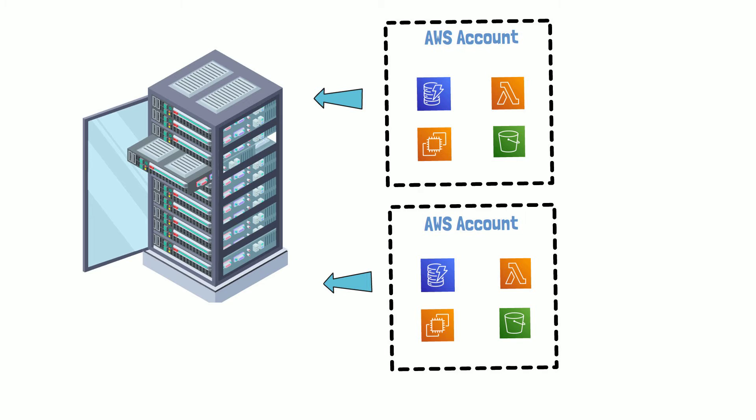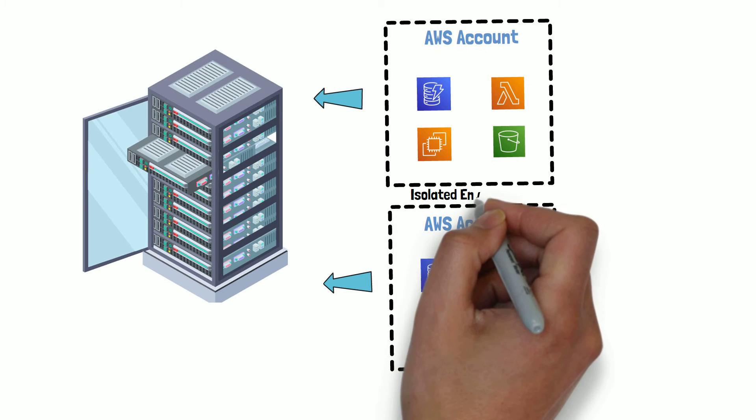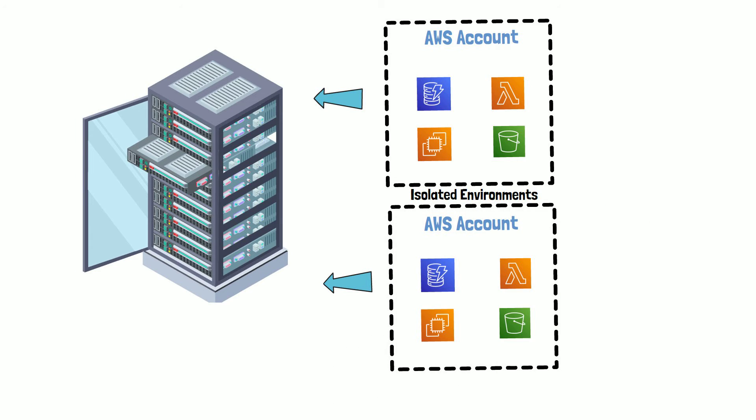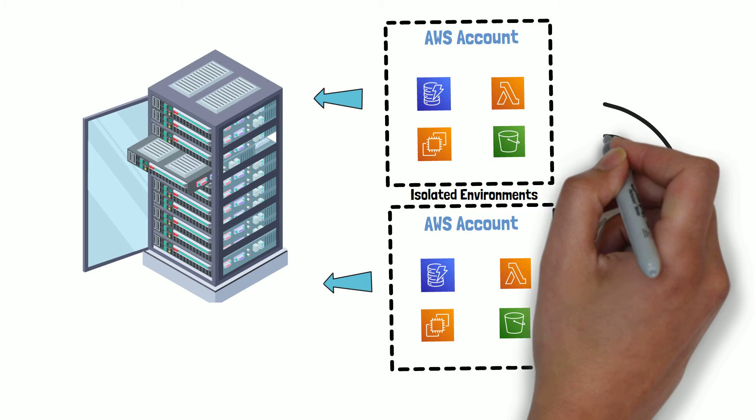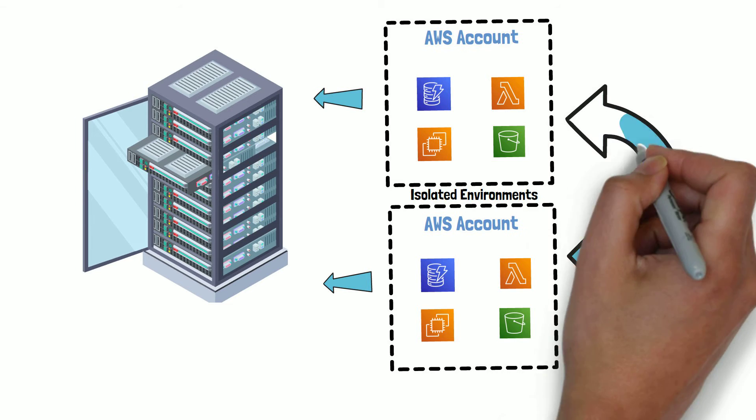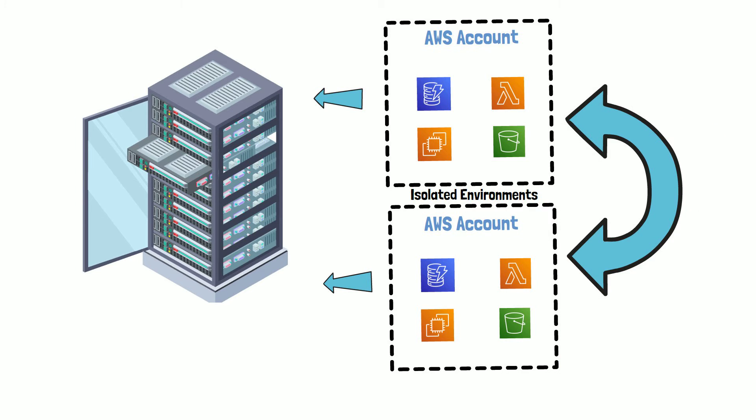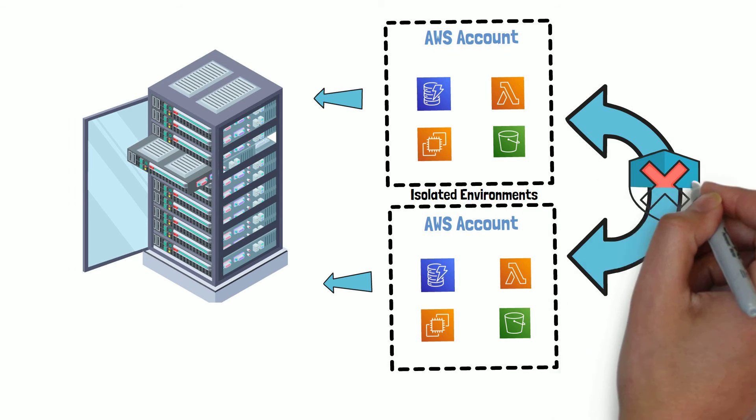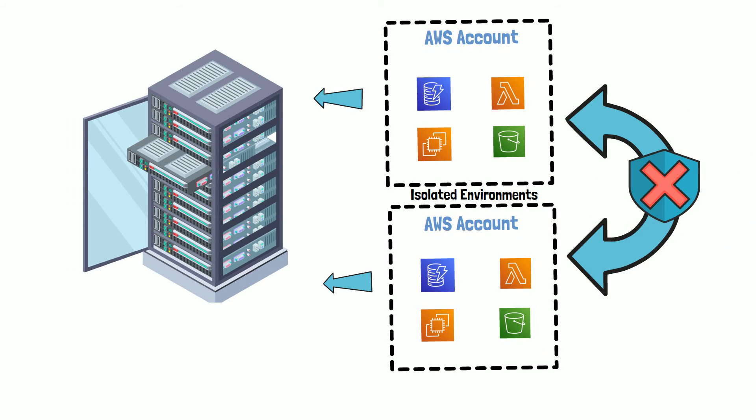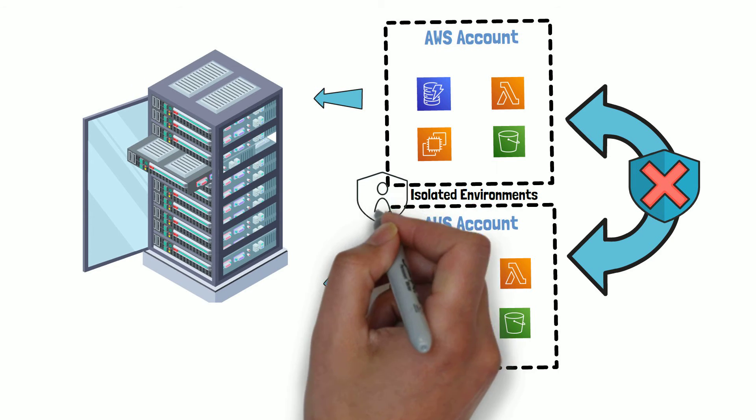AWS account creates a logical boundary to provide isolated environments by enforcing permissions that prevent cross-account access. Therefore, resources provisioned in one account cannot access resources in another AWS account unless explicitly allowed via a trust relationship.